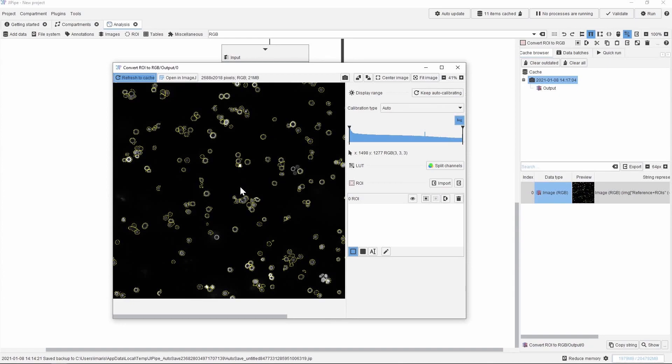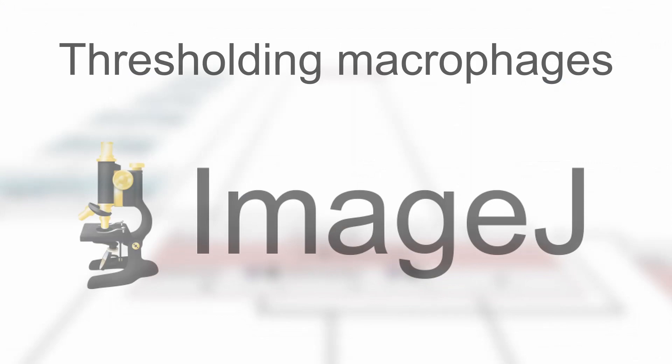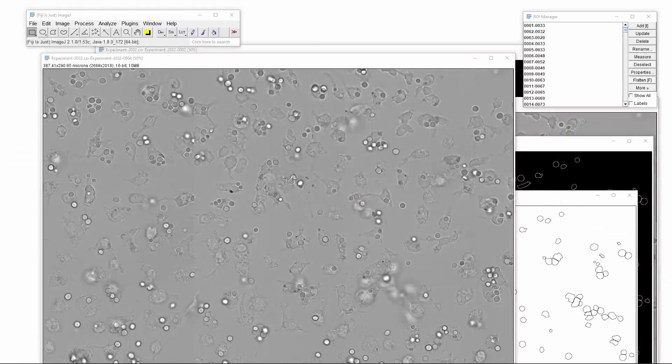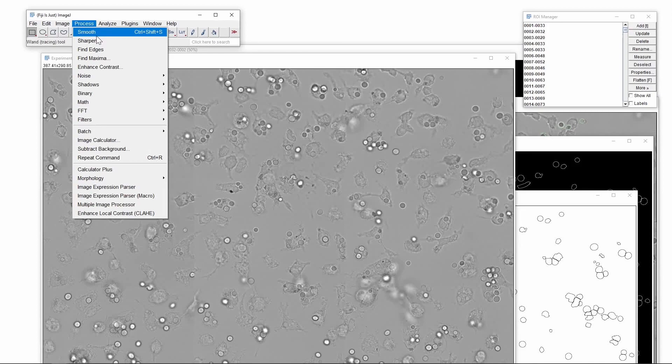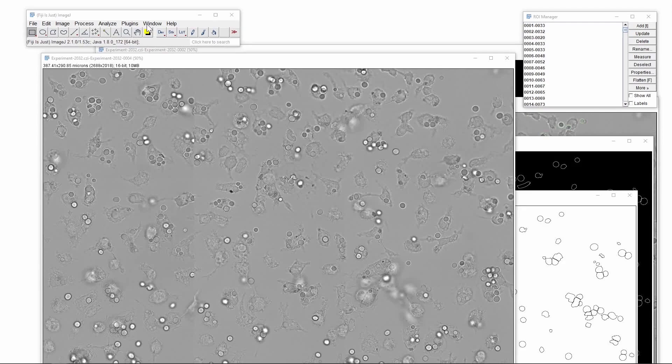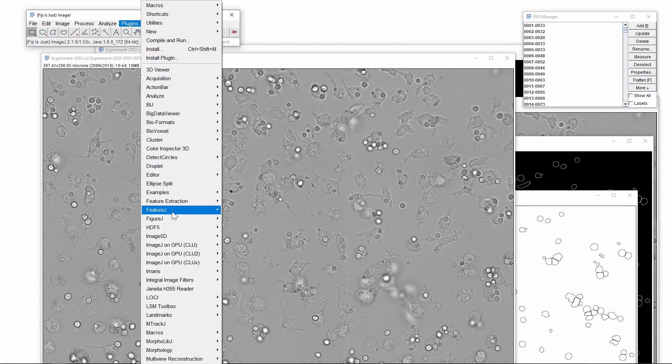So now we are ready to analyze the macrophages. For this one we return to the ImageJ platform. At first we switch back to the transmitted light image and then apply one step of sharpening. Because the macrophages were actually not labeled fluorescently, we have to use a little trick.